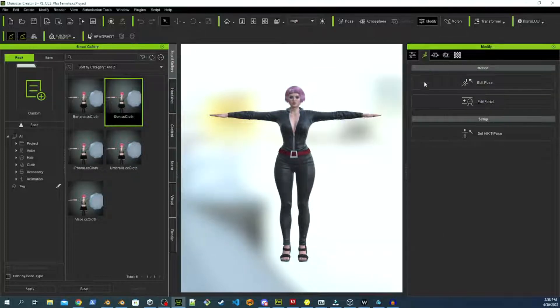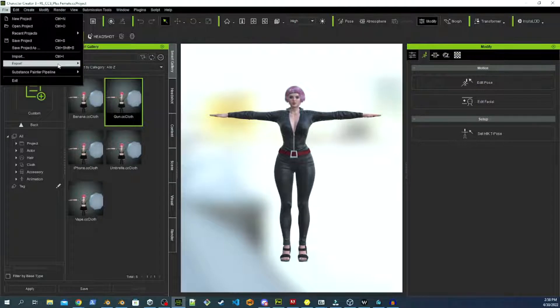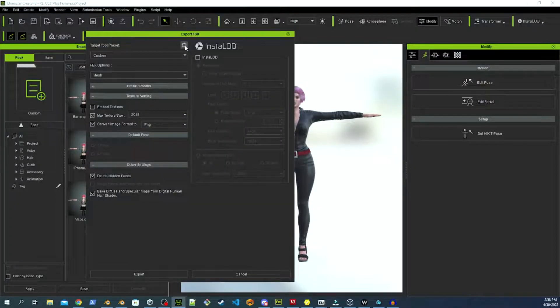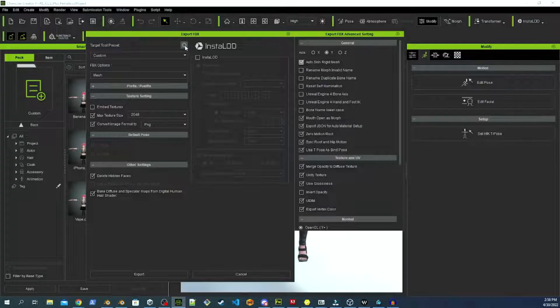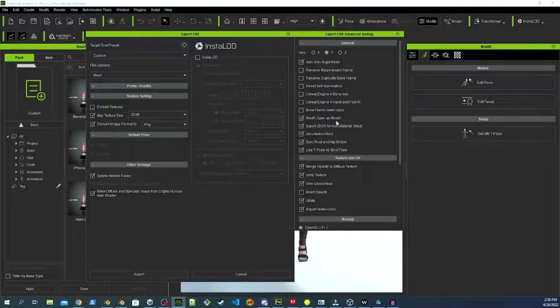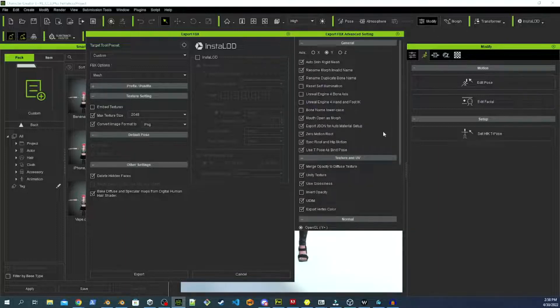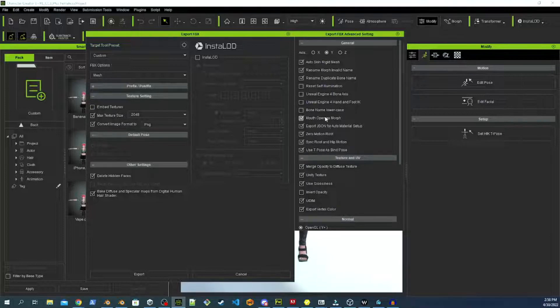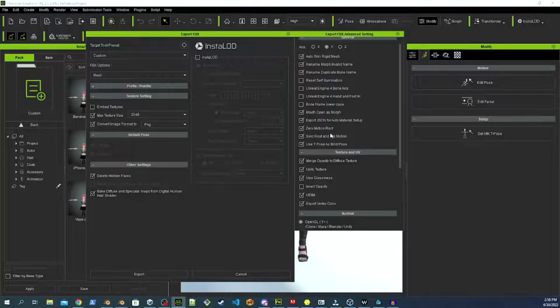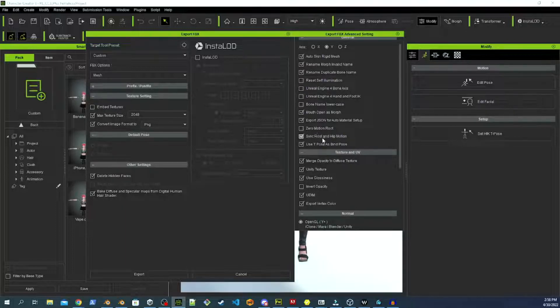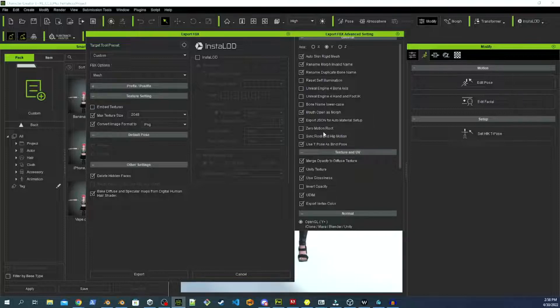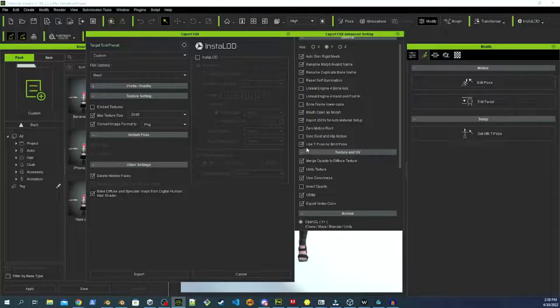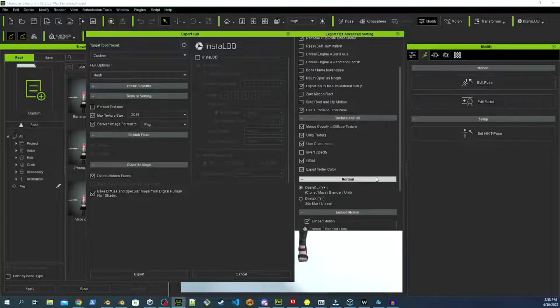So we close out of that, and then what we do is we export our model. In this case, we are exporting for Unity with Y in the up direction. We're going to rename Invalid Bones, rename Duplicate Bones, Mouth Open as Morph, which is really important for later. Zero Motion Root. No, we don't want Zero Motion Root. We don't want that. These two right here will break any animations you set to them, so don't use them. All right, so we want to use T-Pose as our Bind Pose.